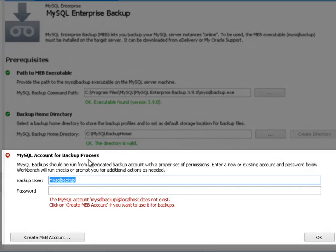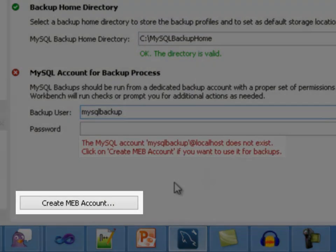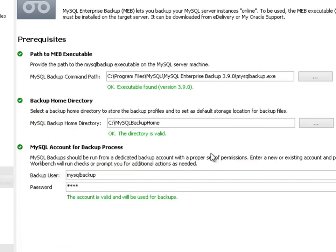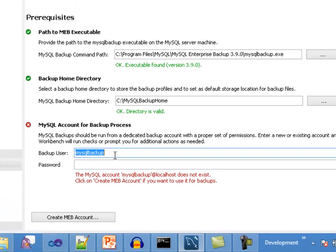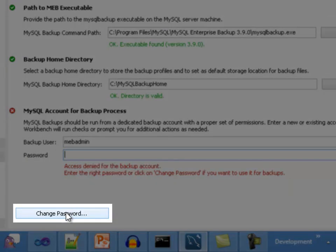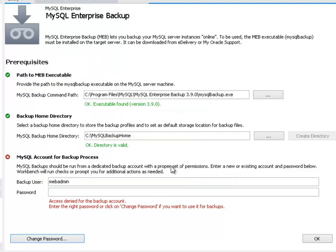MySQL account for backup process. MEB requires a MySQL account with specific permissions to execute the backup operations. This section offers several ways to accomplish this, depending on the information set on the user and password fields. If a non-existing account is set in the backup username field, a button will be shown to allow creating a MySQL account compliant with the MEB requirements. If an existing account is set but the password is either not specified or is incorrect, a button will be shown to allow setting a new password for that account. Once the password is set, the account will be validated to be compliant with the MEB requirements.